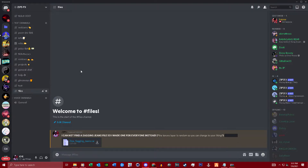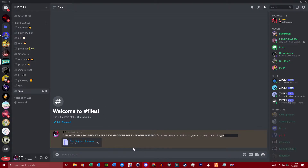We are going to be doing a quick little tutorial to help my friend out with customizing his sagging jeans. The first problem is there is no sagging jeans base file, so if you have trouble finding jeans that sag, go ahead and head over to my Discord link in the description and download the file there.